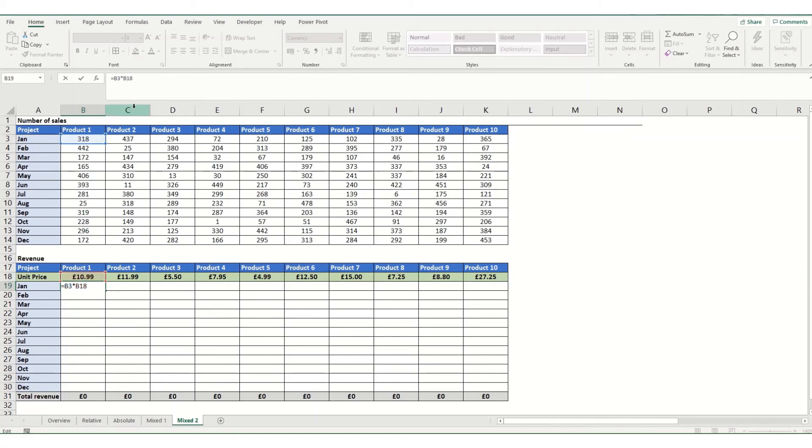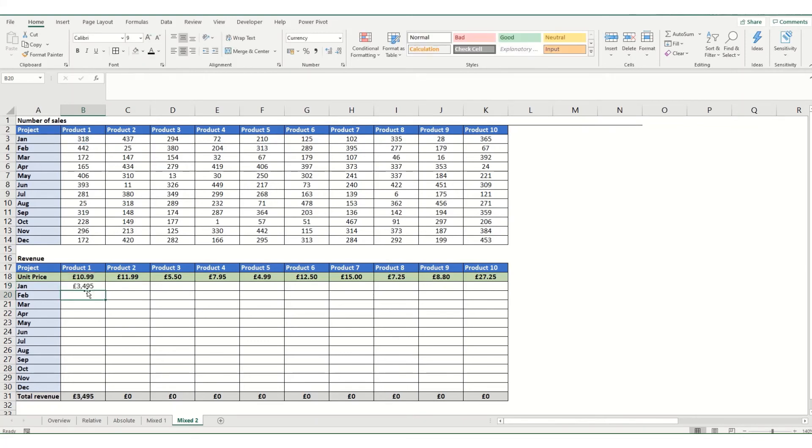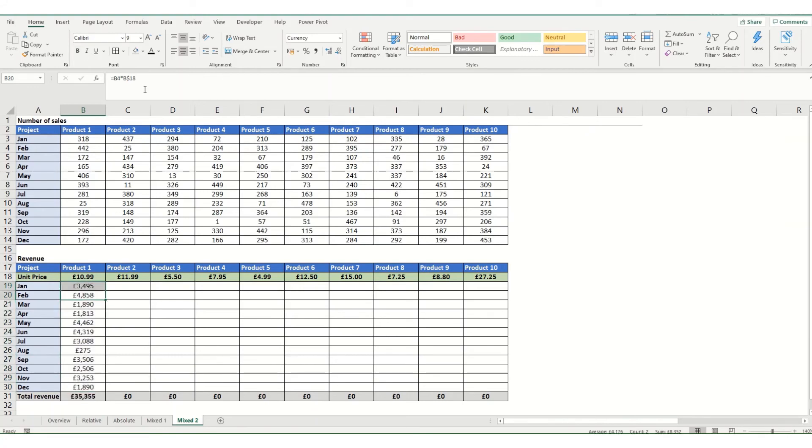So in this instance, we would need to put the dollar sign in front of the number. Or you can press your shortcut key twice, and you'll find that that does it for you. And this will now be locked to the row. So if I was to take this formula and copy it down, you'll see it's always up to that row 18.